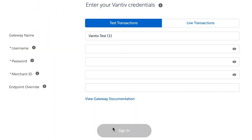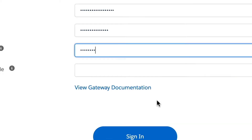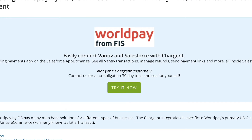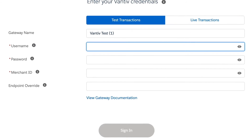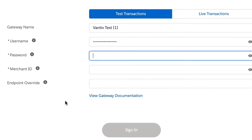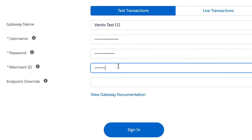You should already have a username, password, and merchant ID from when you originally signed up with Vantive. For additional setup tips, you can click the link on the bottom to view the gateway documentation. It's a great companion guide to this video. Now we're just going to copy the username and paste it into the correct field in Salesforce. We'll also need to copy and paste the password and the merchant ID. Once all of the credentials are copied and pasted, we can click next.